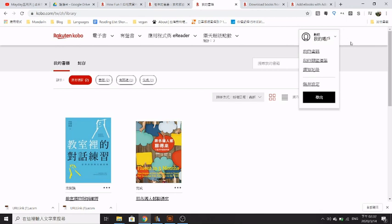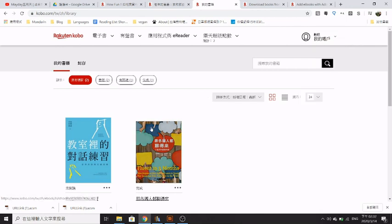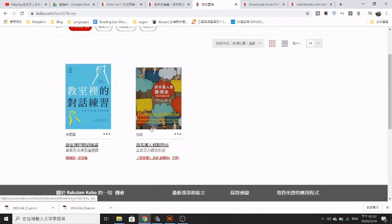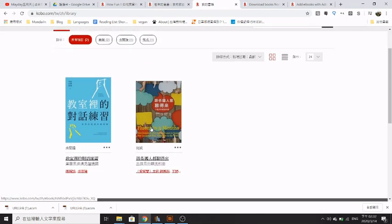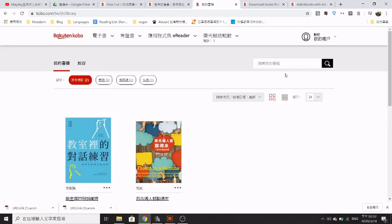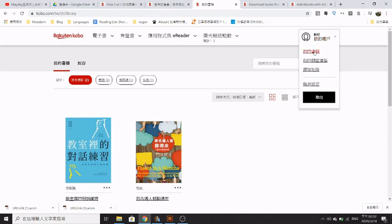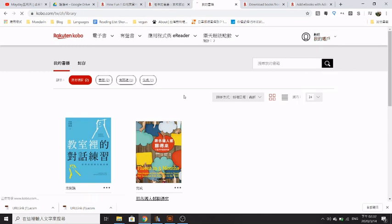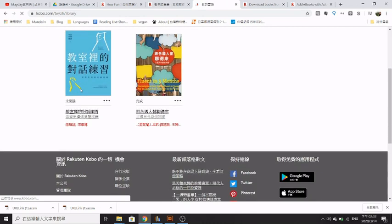The first thing you want to do is when you're on your account and you actually purchase the books—this is the one that I'm going to be converting today—you have to click on my book collection here and it takes you to this page.